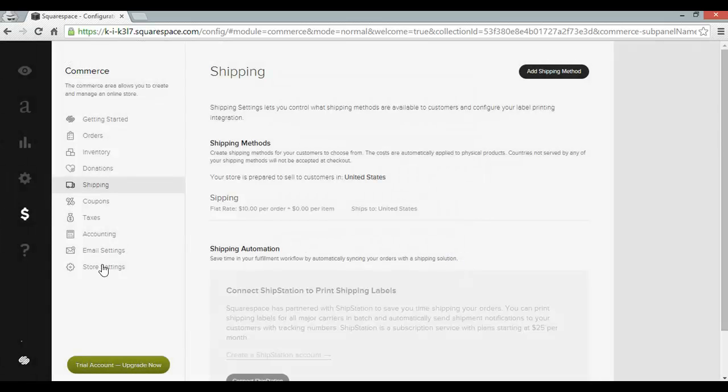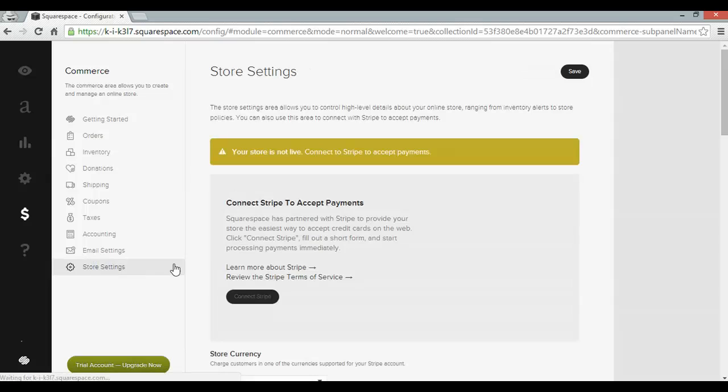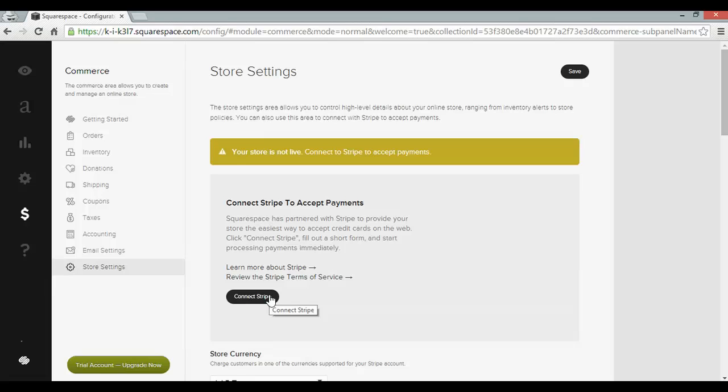Next, head over to store settings and here is where you can connect Stripe. It works in a similar way to PayPal. So clicking this button will open up a new window where you can sign up and connect. But today I'm focusing on the Squarespace setup.